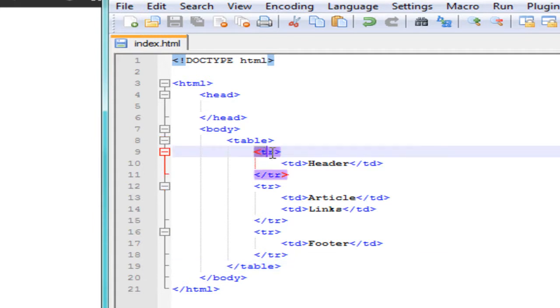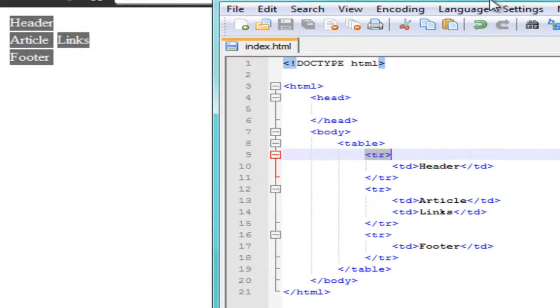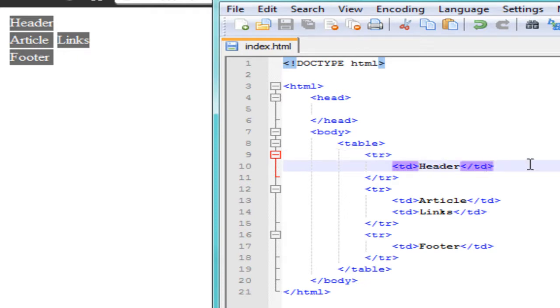I have this table tag and inside of it I have a tag that says TR, which means table row. If you're using Notepad++ you can hit Ctrl+Alt+Shift+R and if you're using Google Chrome it'll open up in Google Chrome. This is the little table I have created — the table rows are the rows that go across like this, and we have three table rows.